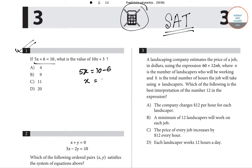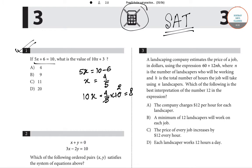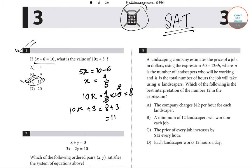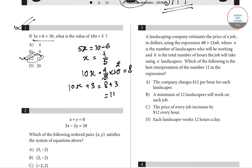So x equals 4 over 5, and 10x equals (4/5) × 10, which is 8. Therefore 10x plus 3 equals 8 plus 3, which is 11. Hence option C is the correct answer for question number 1.